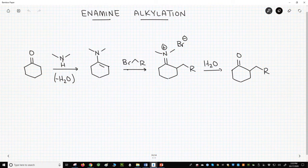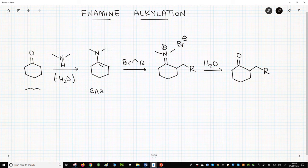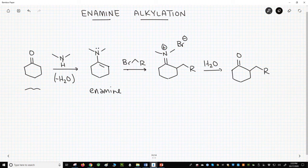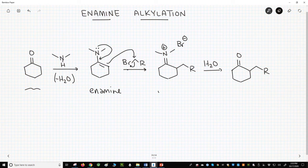On the top of the slide is the Stork enamine alkylation, which we saw in the previous video. We take a ketone and make an enamine, then react the enamine with a primary alkyl halide. A key idea is that the enamine, with the nitrogen feeding electron density into the alkene, is nucleophilic enough to attack the alkyl halide.